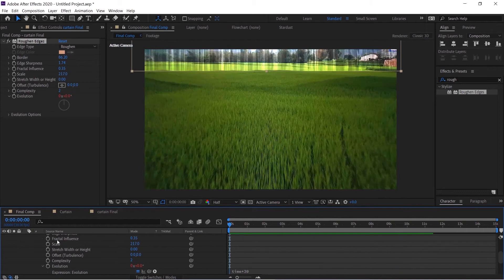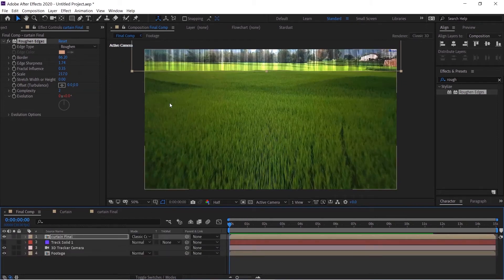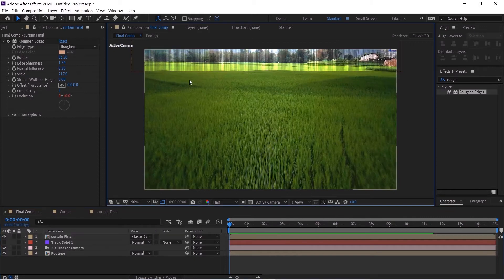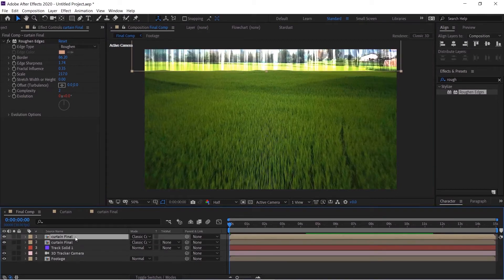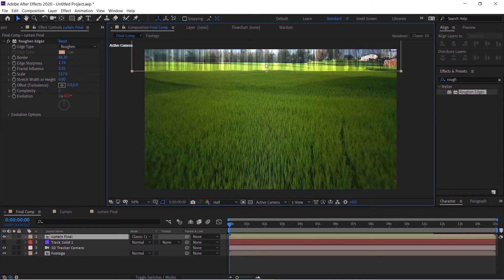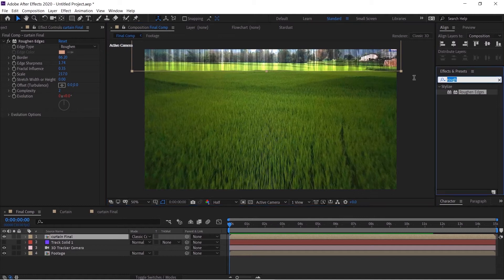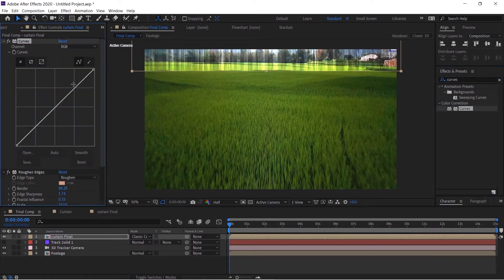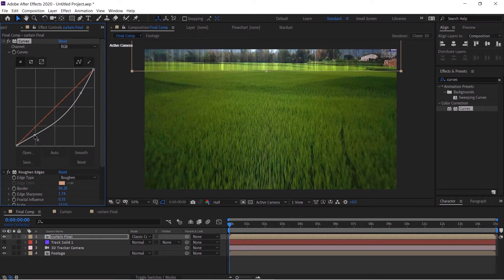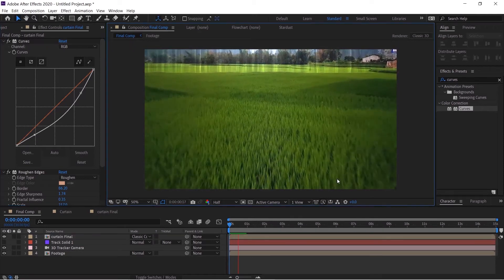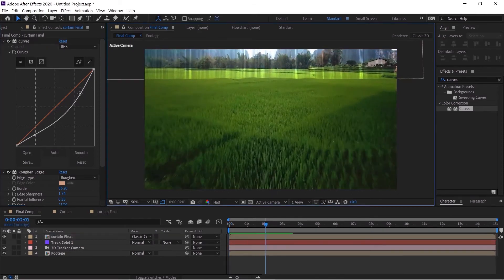Now we want this to touch the ground and give it a glowing edgy look so we'll duplicate this curtain final. Wait, just before, a quick tip: if you think that this is too much then just go to the Effects and Preset panel and give it a curves adjustment layer above the roughen edges and just decrease down the RGB channel just a bit. This is totally your personal preference.